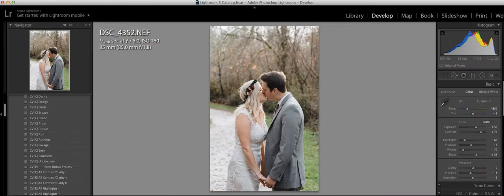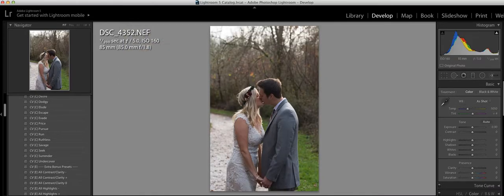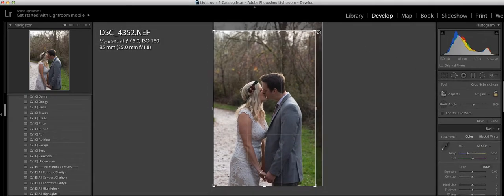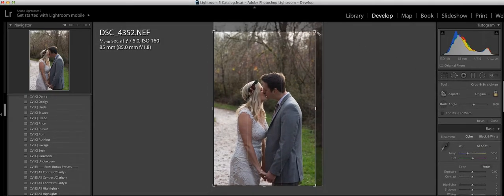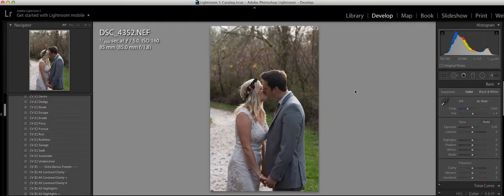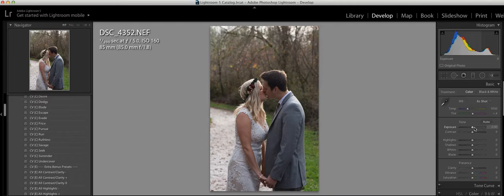I am going to reset my image. Generally, I always start by cropping, and then from there, with these presets, you want to change the exposure first and then add the preset.